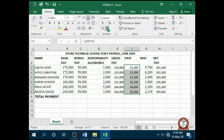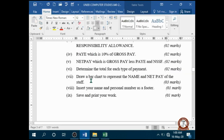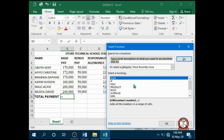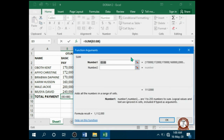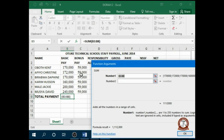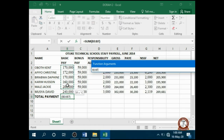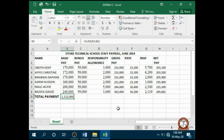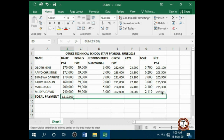Determine the total for each type of payment. I am going to use the function called SUM — fx SUM, okay. Then I am going to fill and highlight the same range, press OK, then autofill for the rest.